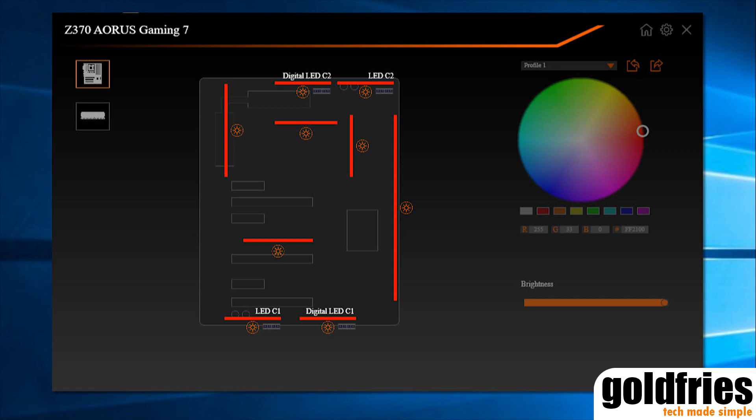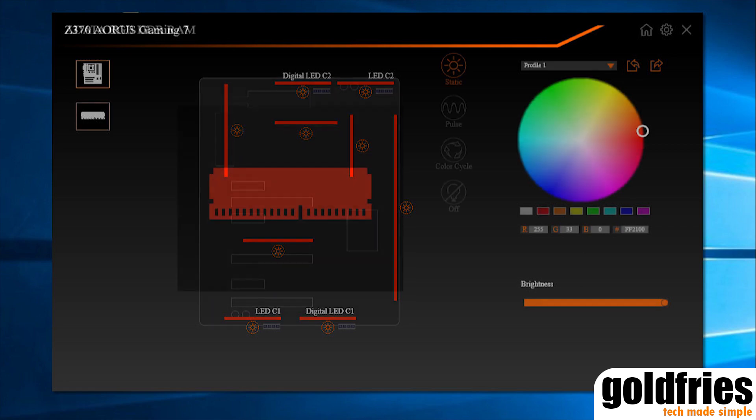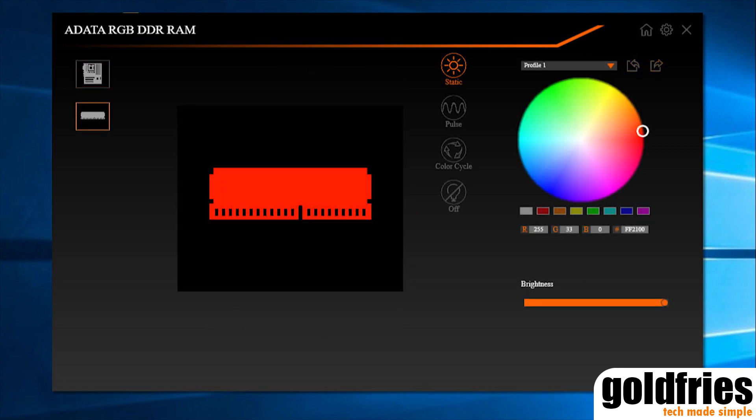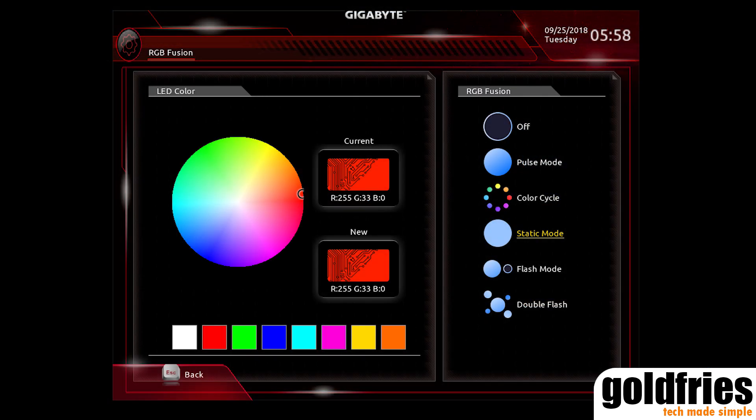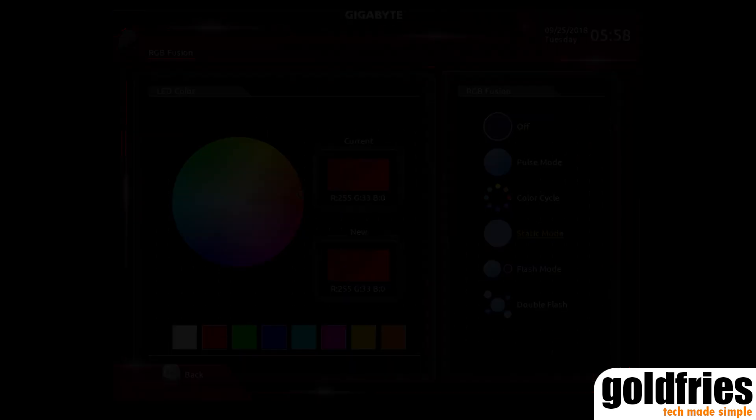I didn't like that you need to install the App Center software before the RGB Fusion. That's too many things running in the background. I prefer to set the board color through UEFI and the RAM color using the RAM software, which overall means lighter load on the OS.